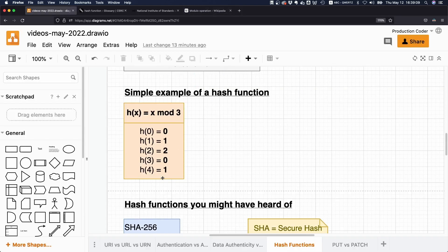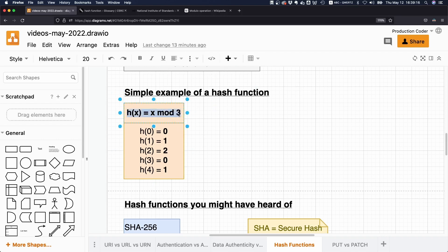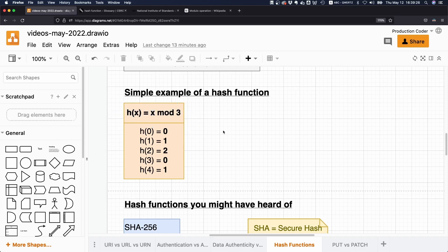But I just want to illustrate the principle of a hash function. So essentially, we are asking ourselves, how often does three fit into the particular number that we put in, the classical integer division, and then we subtract that value and take the remainder.